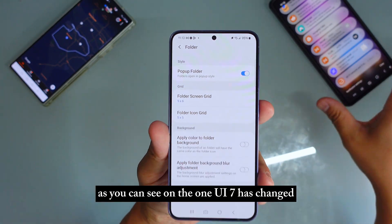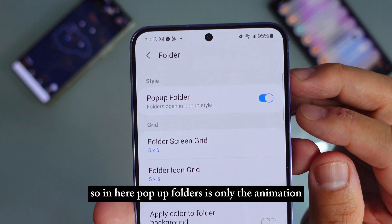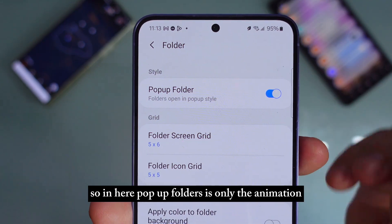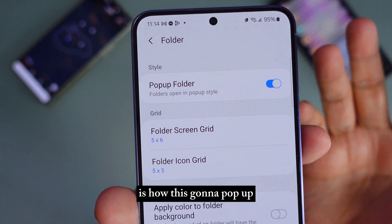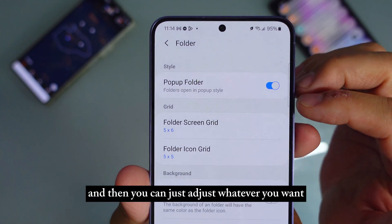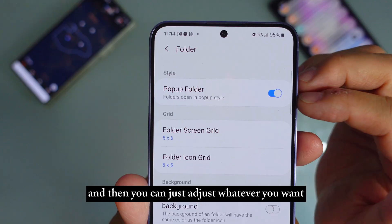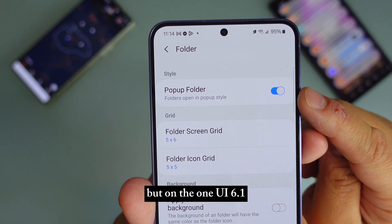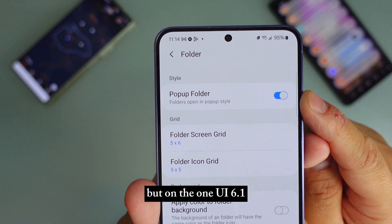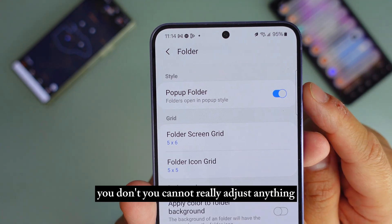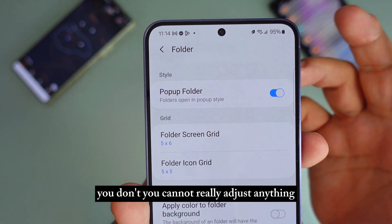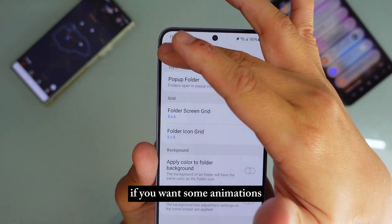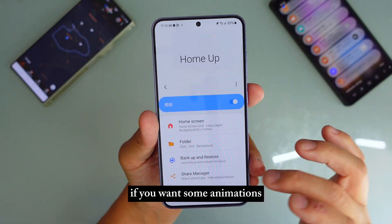Pop-up folders — as you can see on OneUI 7 — has changed. On OneUI 7, pop-up folders is only the animations, how it's going to pop up, and you can adjust whatever you want. But on OneUI 6.1, you cannot really adjust anything. So you just leave it like that if you want some animations.